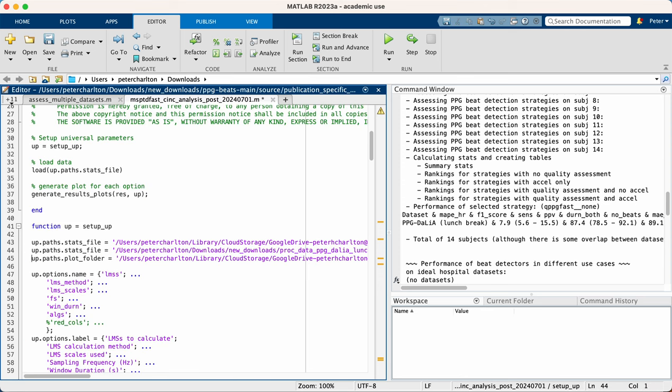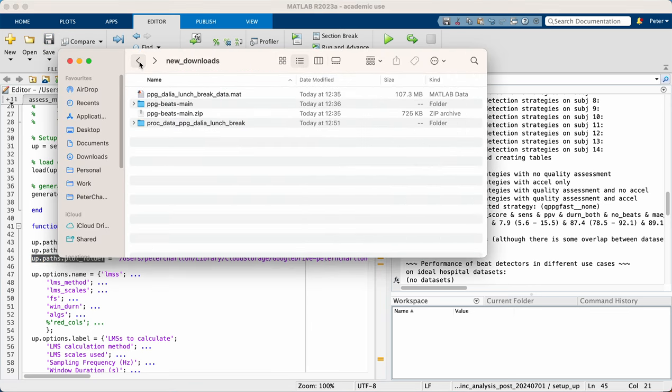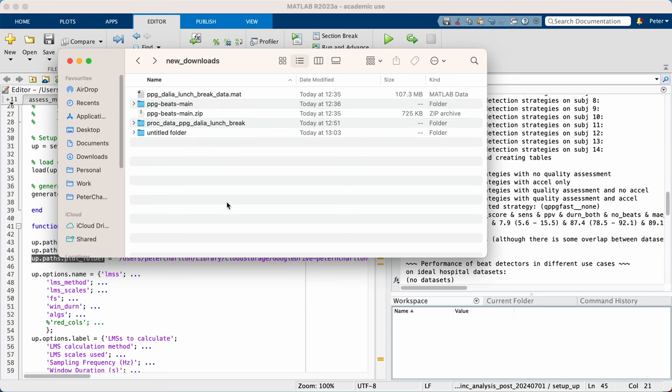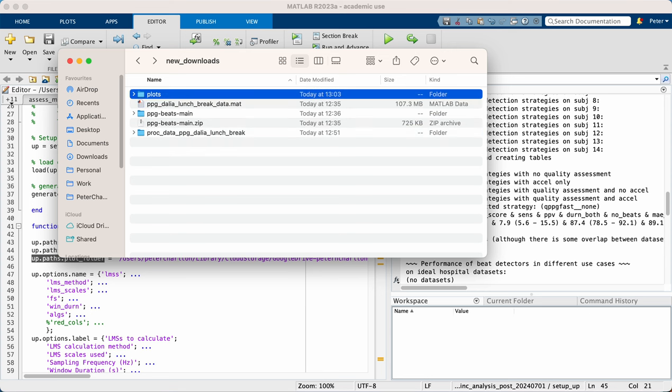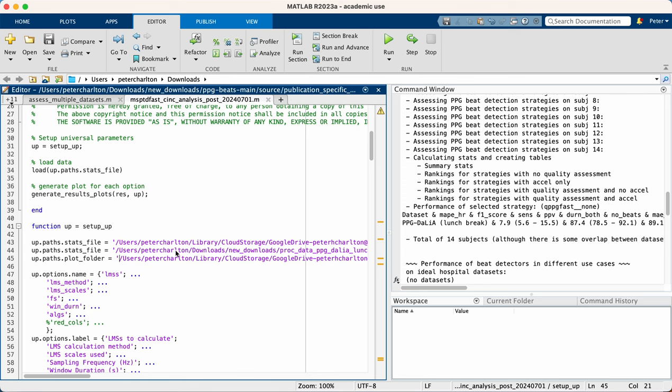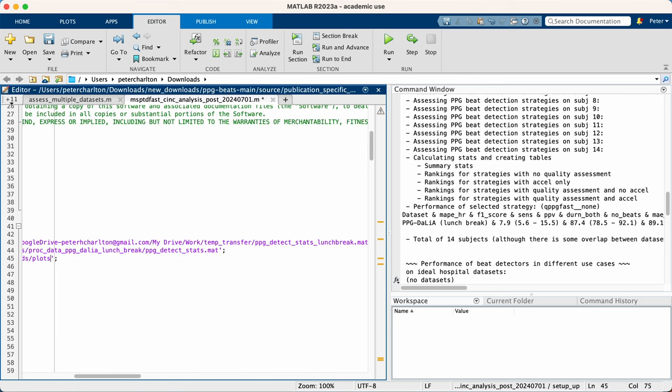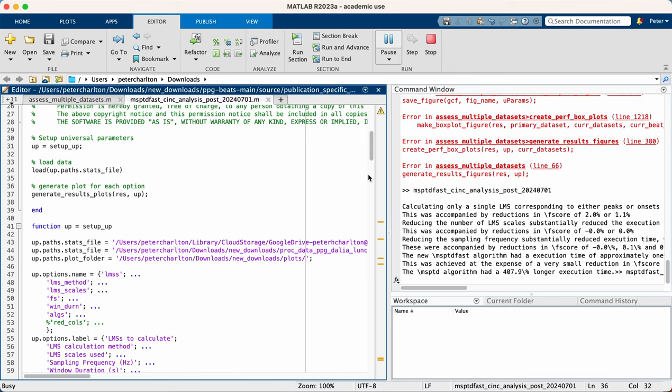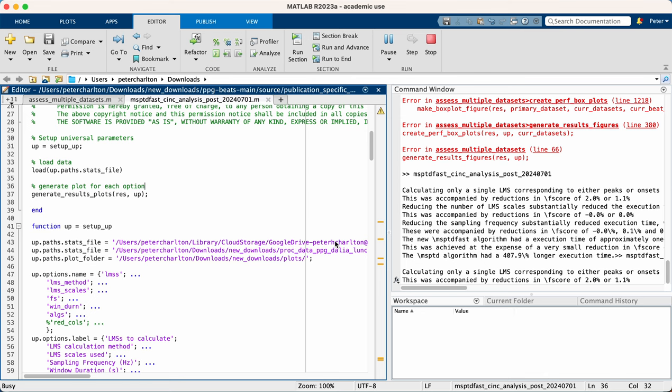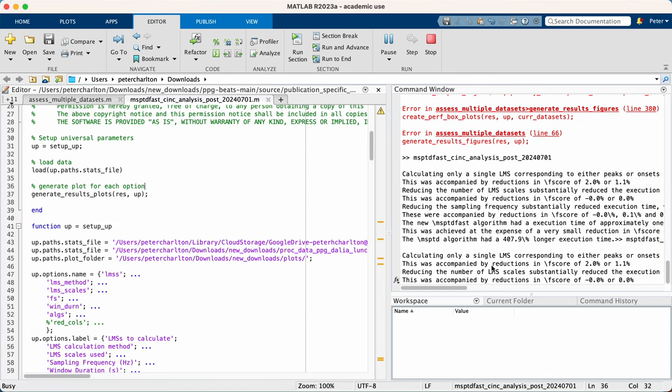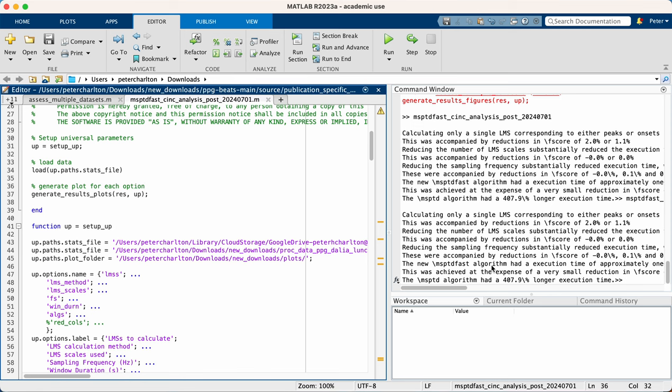And then secondly, there's also this path for a folder where the script will save some plots. So let's create a new folder. We'll call it plots. We'll copy the name of that folder, sorry, the path of that folder, insert it here with a slash at the end. And now we'll run this script, which will load in the summary statistics and then generate a series of plots and also output some performance details in the text.